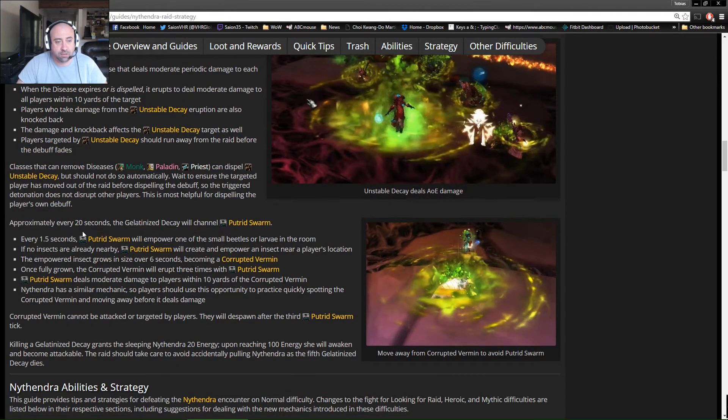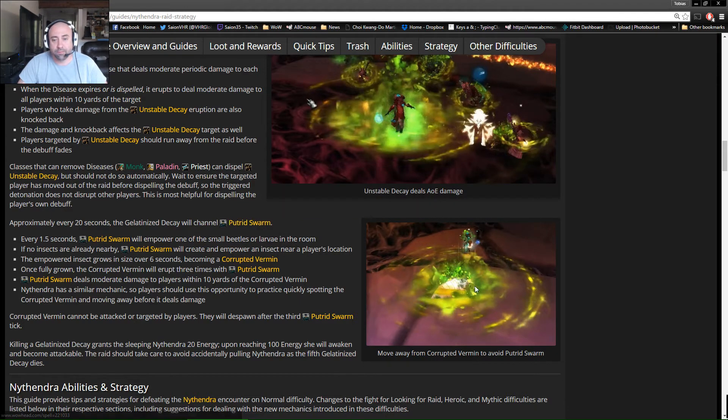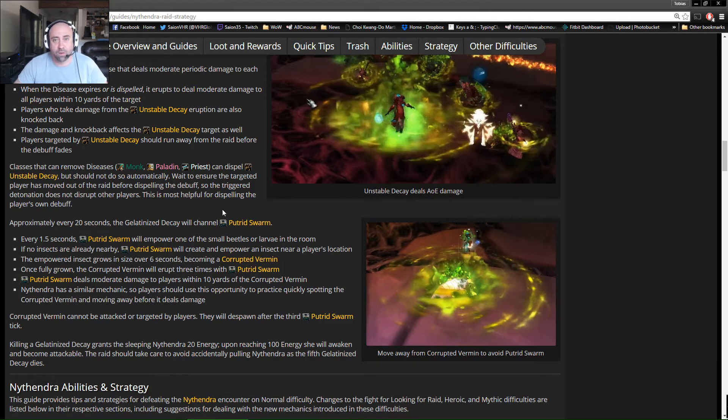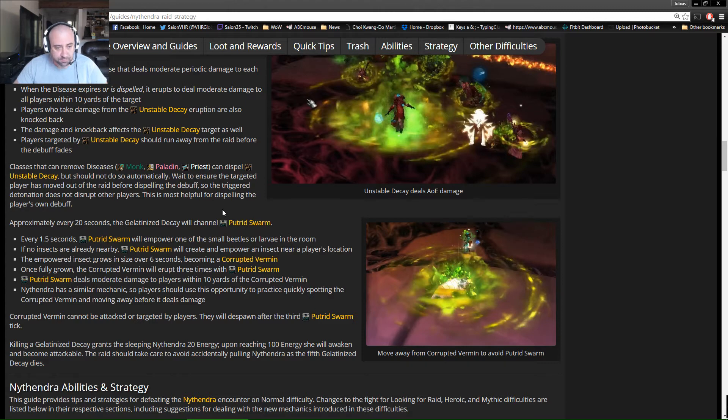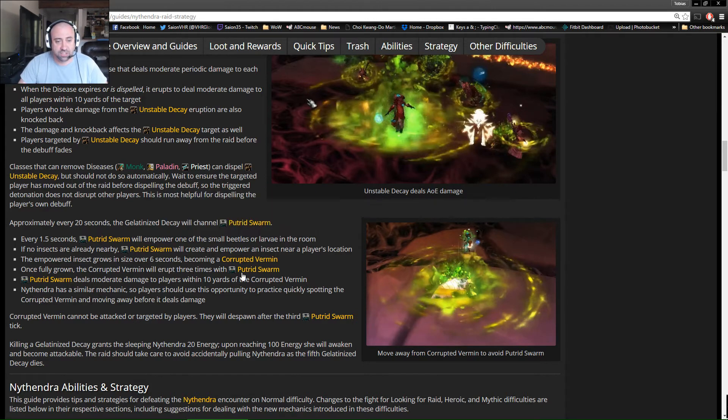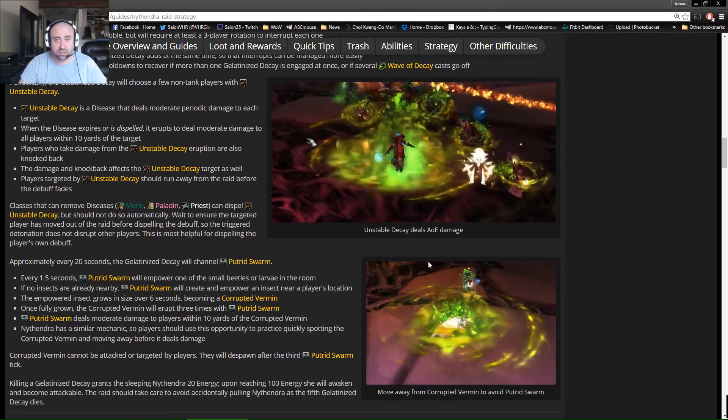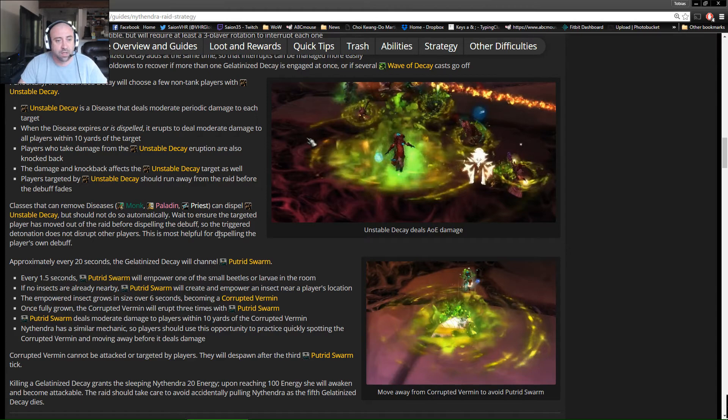Then the next element is every 20 seconds they do Putrid Swarm. Putrid Swarm empowers the larva and beetles in the room to become AoE explosions over and over - for six seconds straight, one pulse every second. So what you need to do is you have six seconds to recognize that it's going to be exploding, and then you have that six seconds to get 10 yards away before you start being affected by it. You want to make sure that you're paying attention for green - it seems that's the color of the day - and you want to make sure that you're looking at that on a consistent basis.